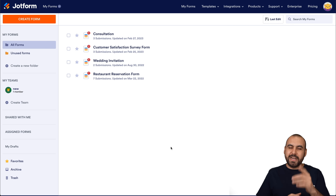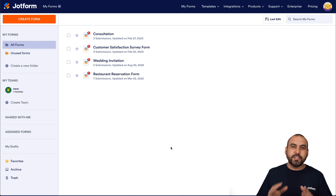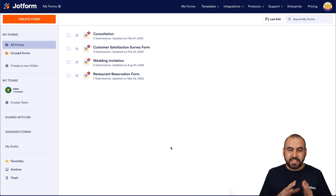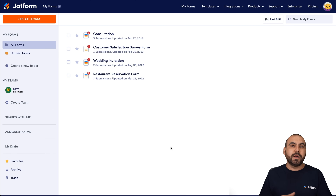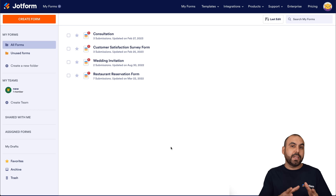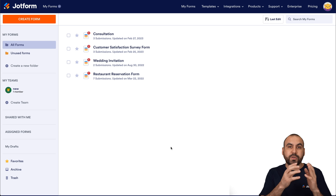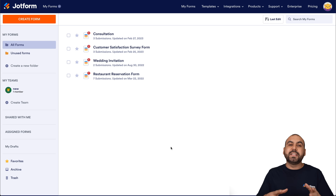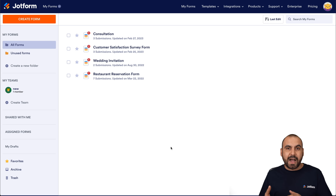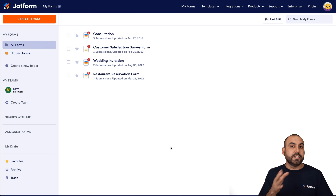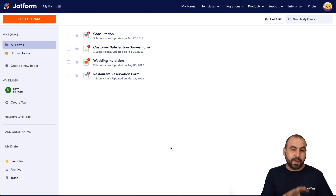Welcome to JotForm. My name is George, and today I'm going to show you how to use ChatGPT AI to respond to our JotForm submissions. Depending on the submission that we receive, it's going to respond using the AI system, making the responses more personalized.